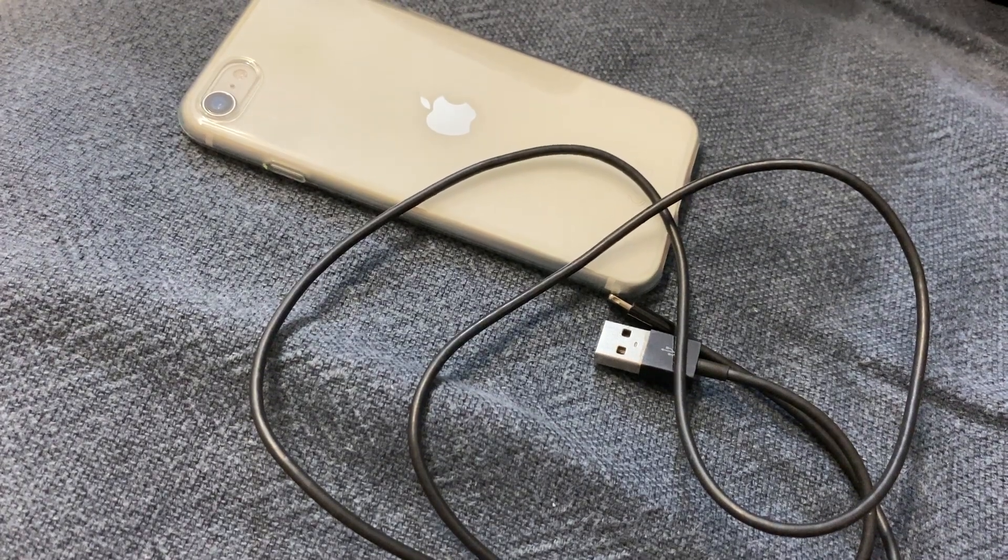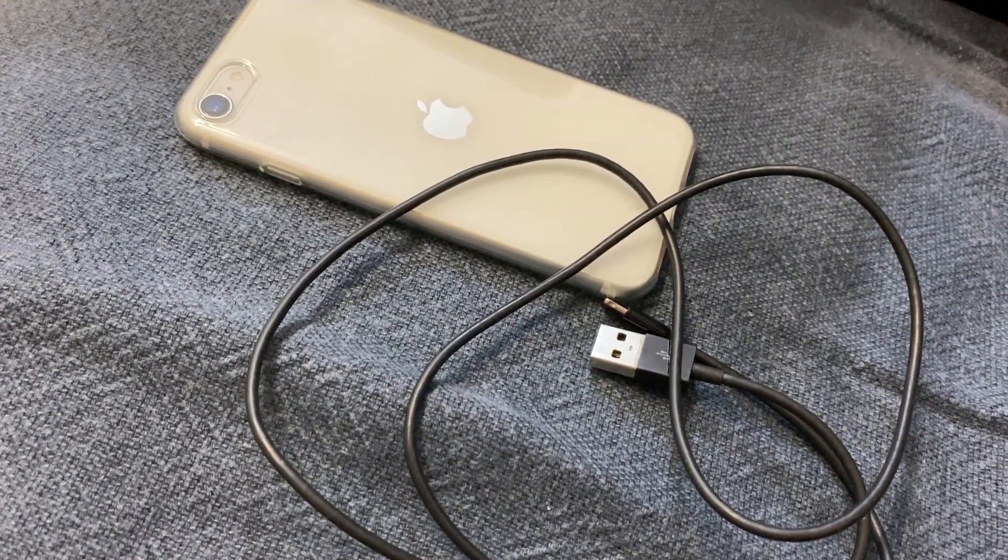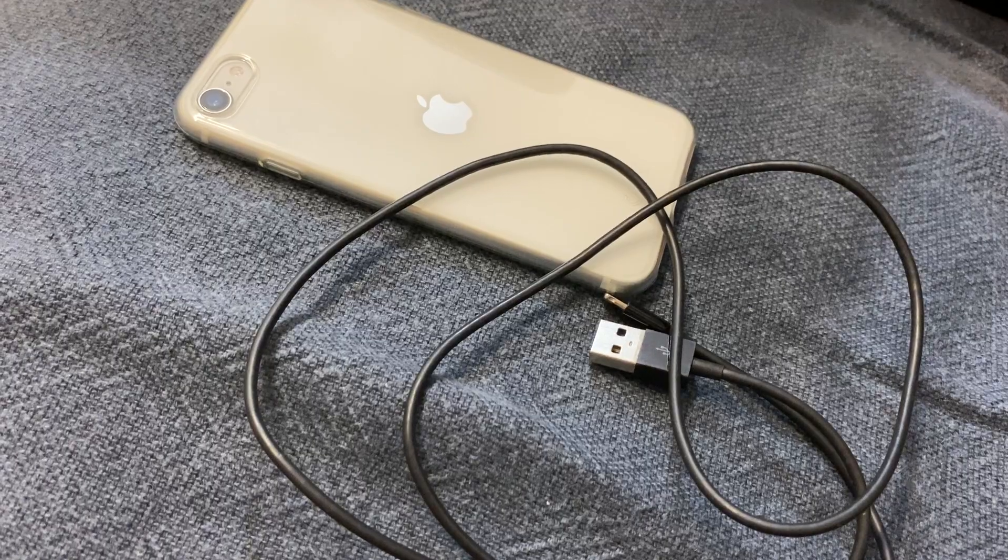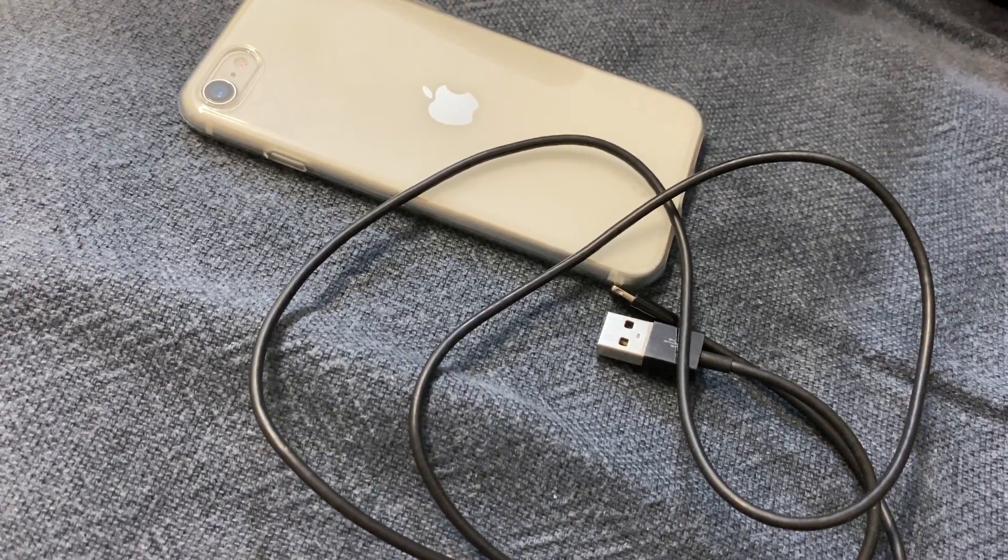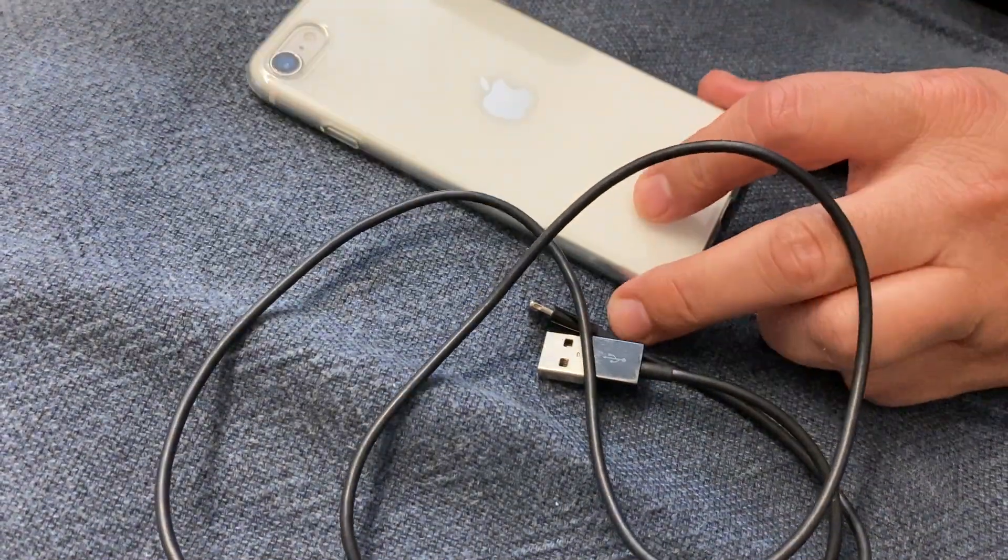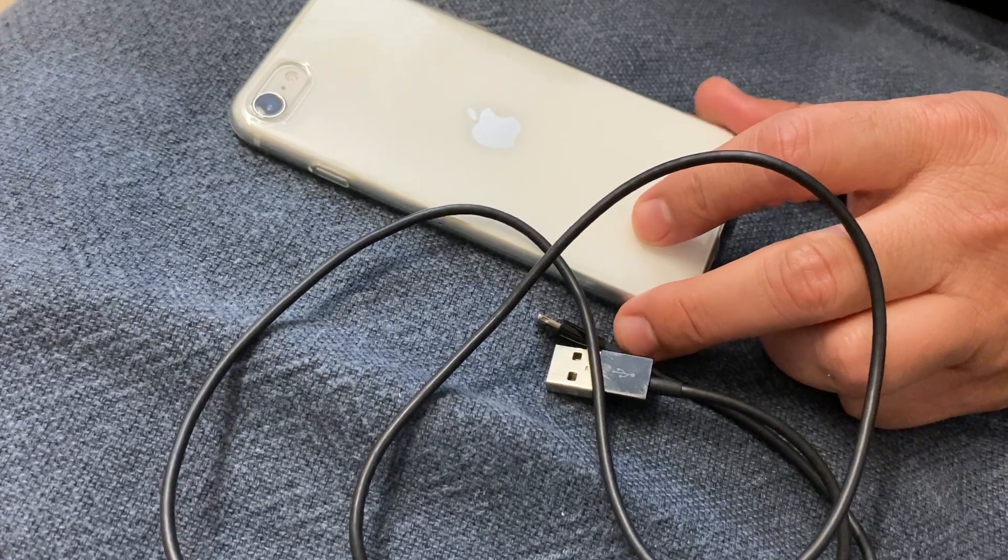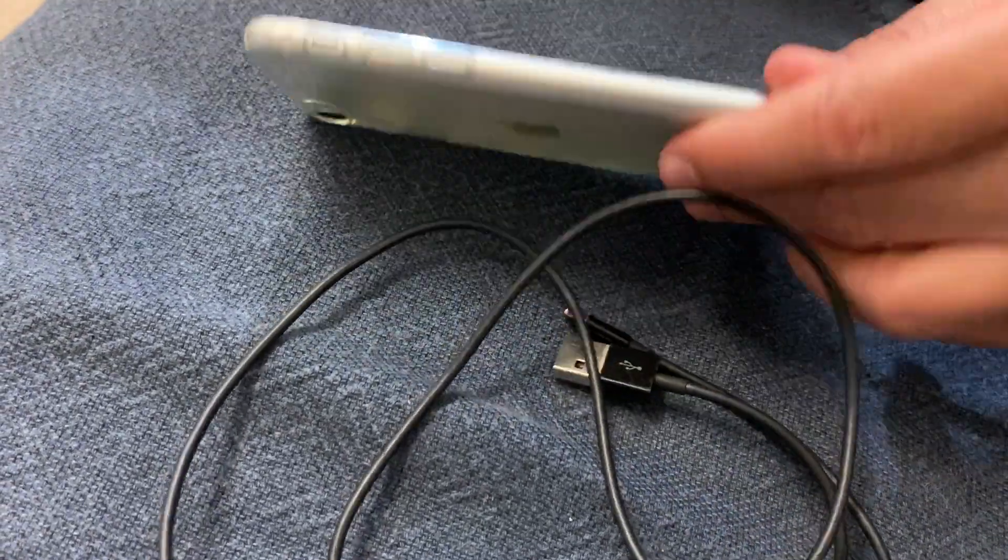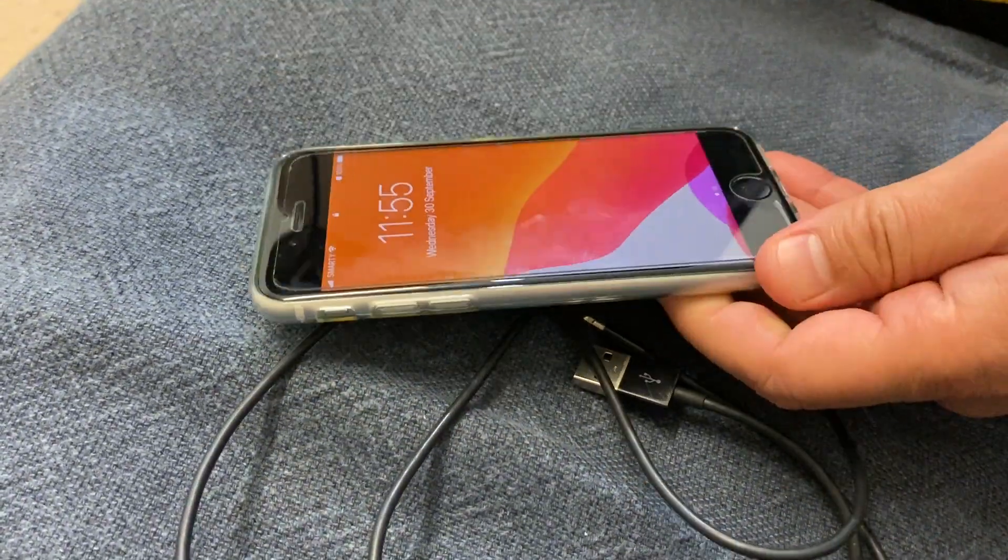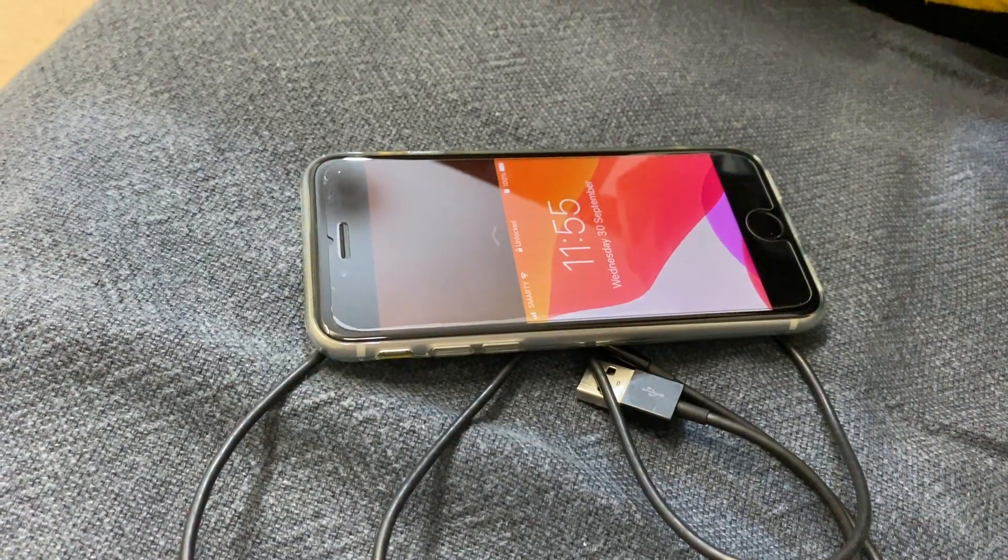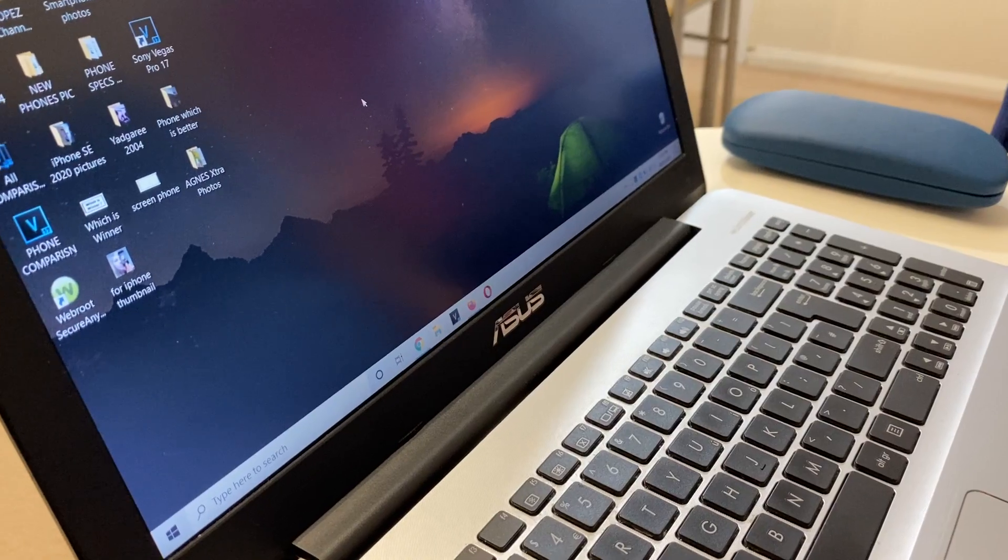Hello everyone, in this video I will show you how to transfer your files, pictures, or videos from your iOS device, from your iPhone, to your laptop. I got iPhone SE 2020 and this is an Asus Windows 10 laptop.